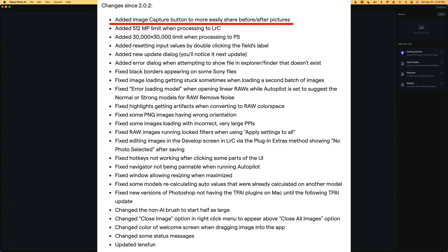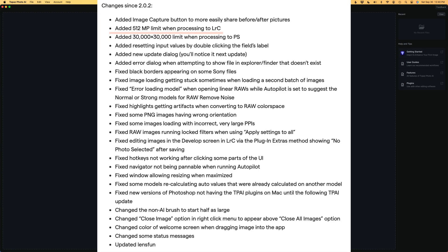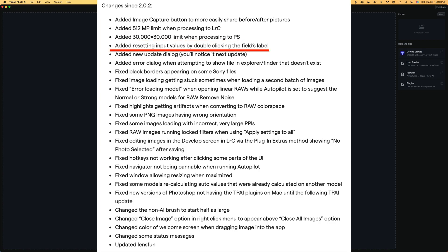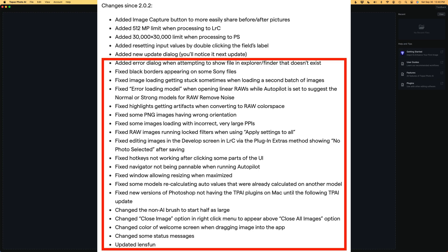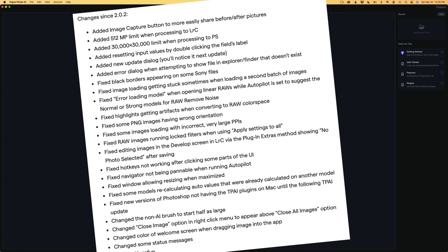They've added an image capture button — we'll get a look at that. They added a 512 megapixel limit when processing to Lightroom Classic, and a 30,000 by 30,000 pixel limit when processing to Photoshop. They added resetting input values by double-clicking the field's label. They also added a new dialog for updating, which you'll notice the next time you update. You may want to pause the video now and read through the different fixes and changes since last week's update.